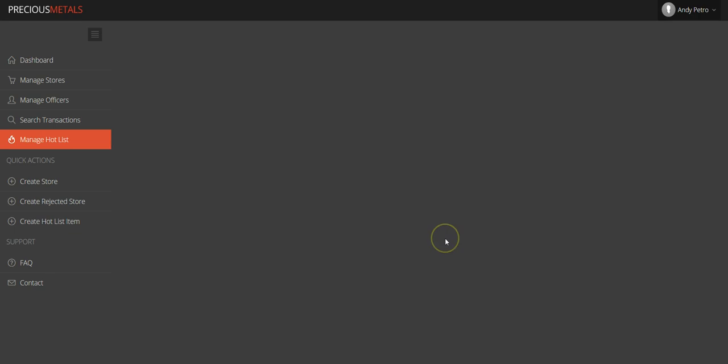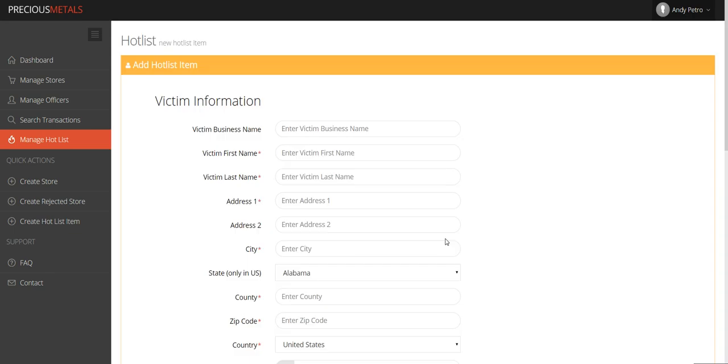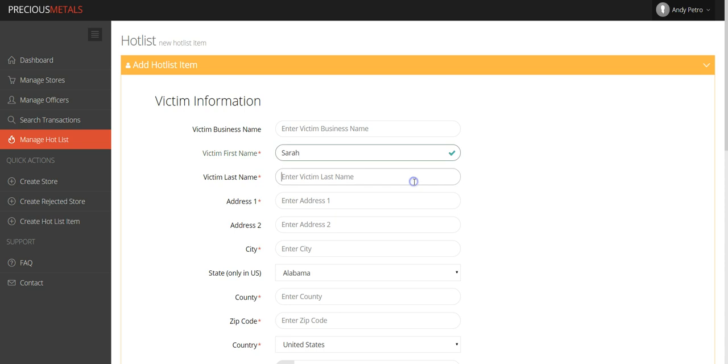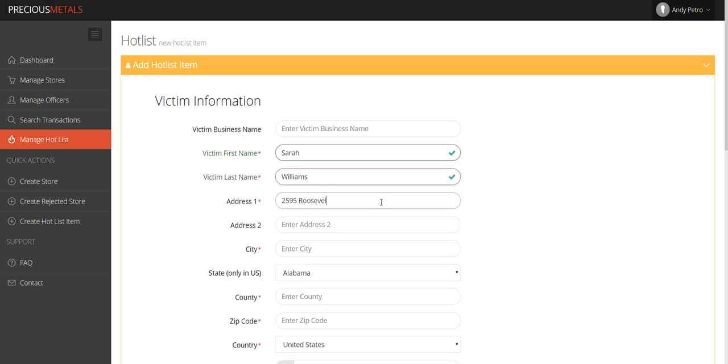On the following page, you'll enter information of the individual or business that is filing a complaint. If your complaint is a business, please be sure to enter the business name in the first field. Provide all of the necessary information in the required fields, which are designated by the red asterisk. Information such as email address and telephone number are not required, but should be added if you have obtained them.